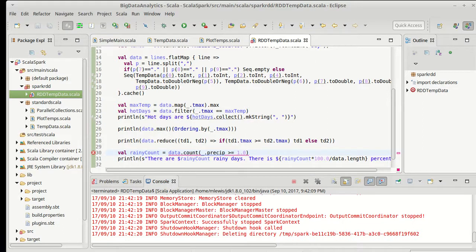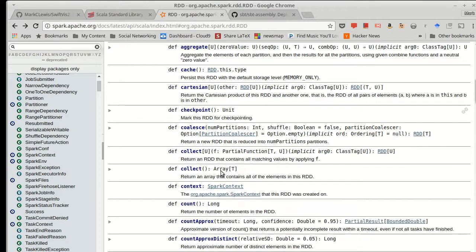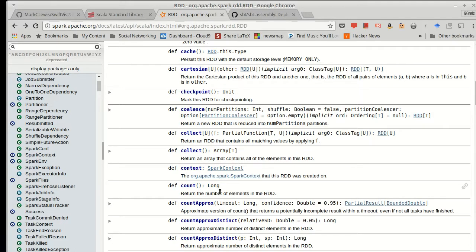Well, let's look at, apparently there is a count, and it doesn't take any arguments. It just returns a long. Count on an RDD is very similar to length or size on a standard collection. It is not a higher order method.